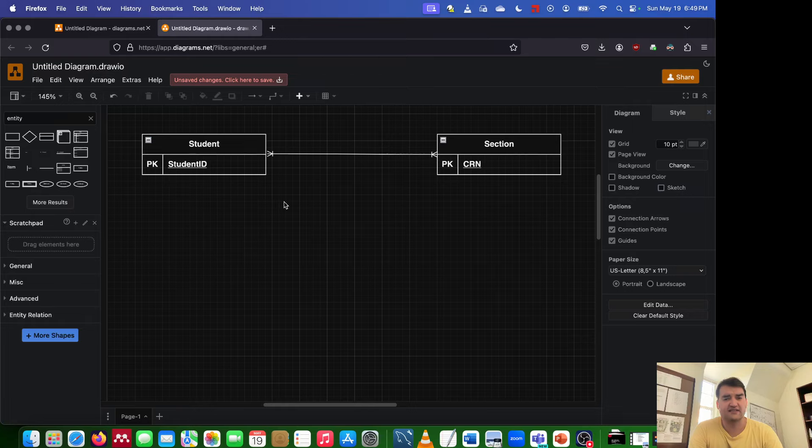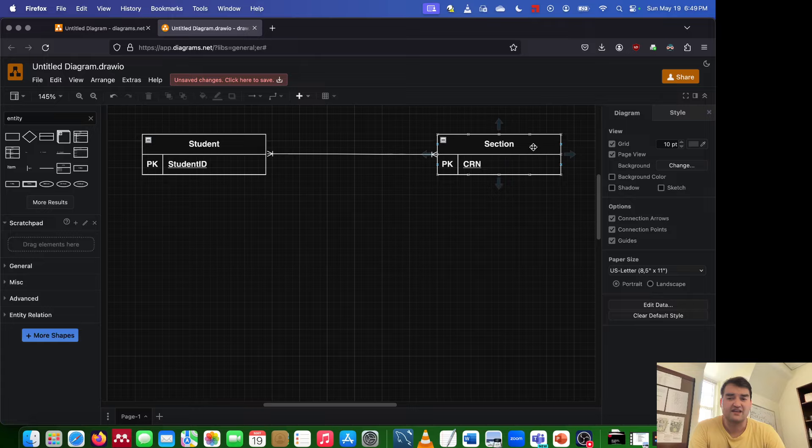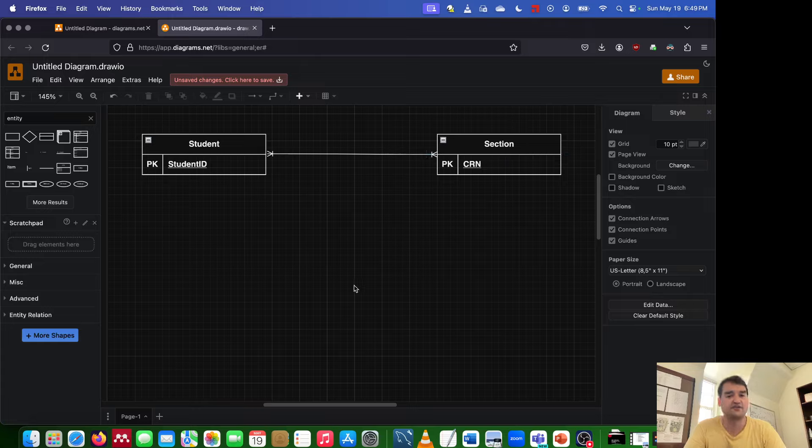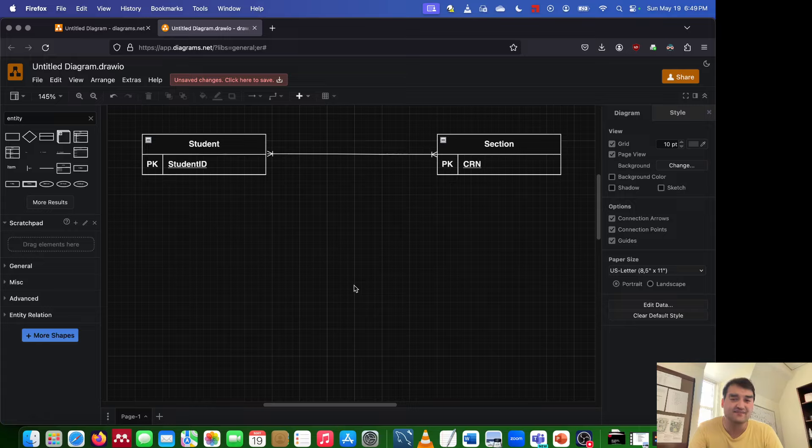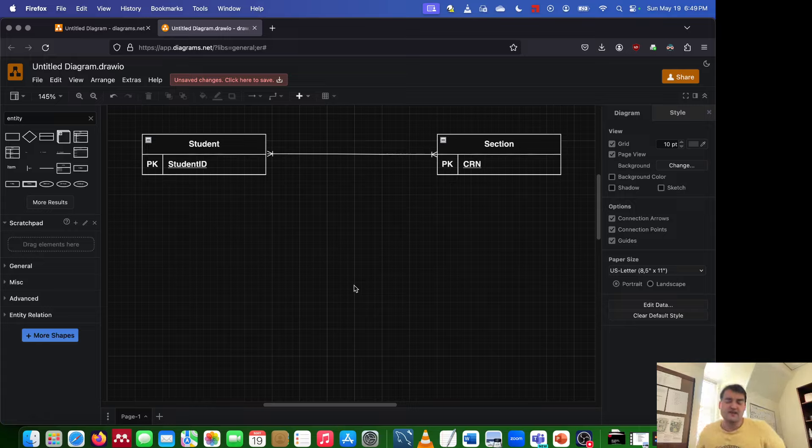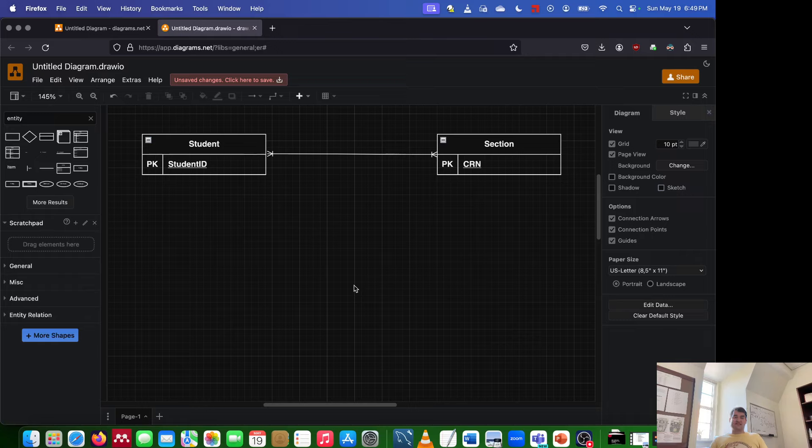Now if we think about this logically, this makes sense to us, because we know that a student can take one-to-many sections, and a section can be taken by one-to-many students. It doesn't make sense that a student can only take one class, and it doesn't make sense that a class can only have one student. So that's reality. That's how the world basically operates.